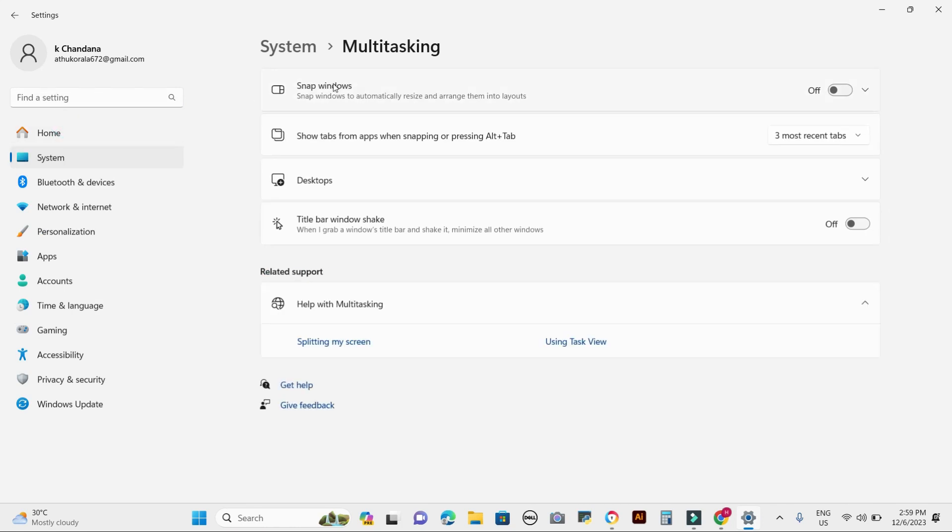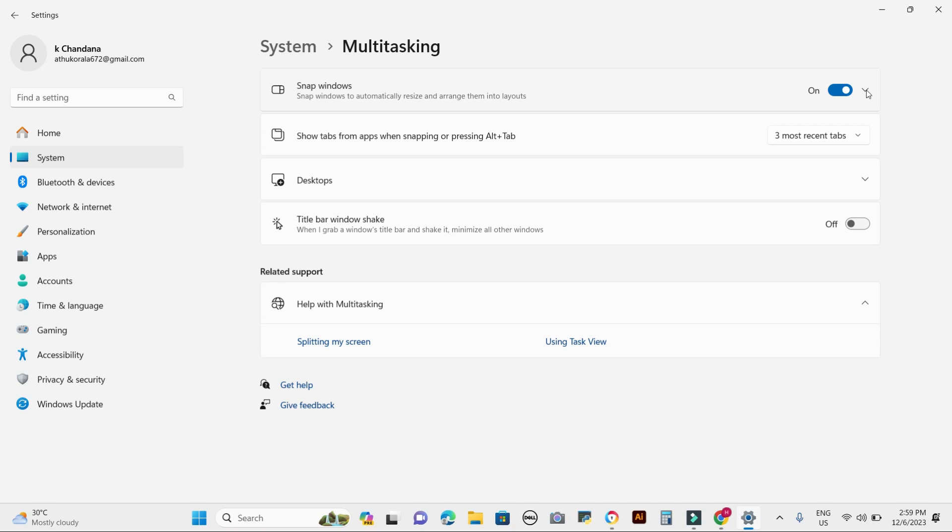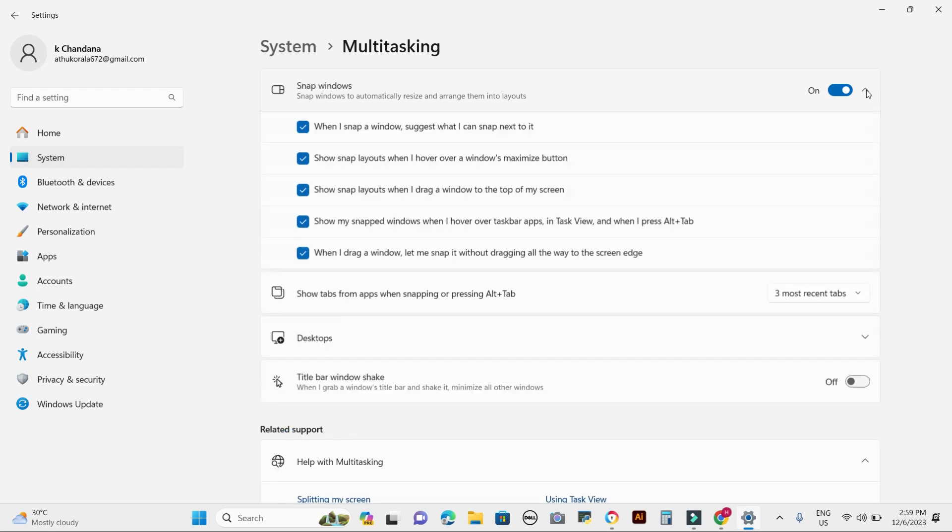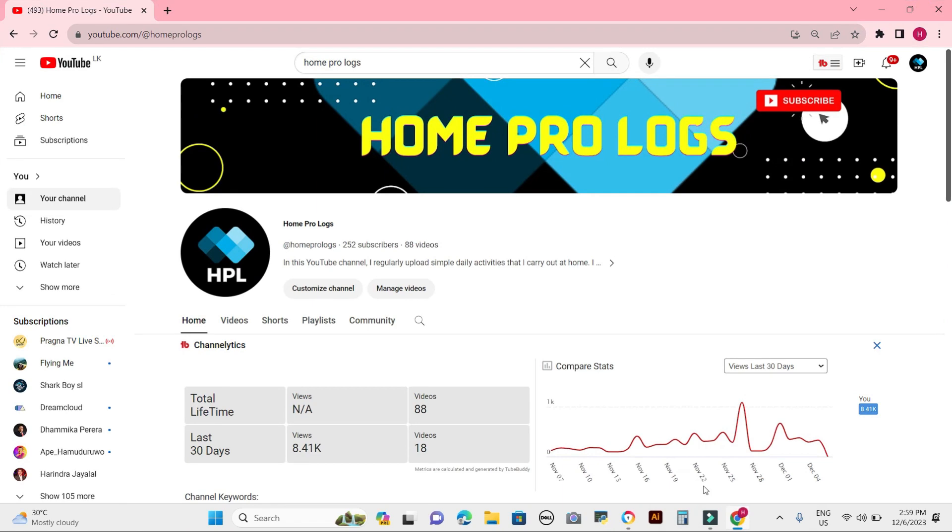Under snap windows, make sure that snap windows is turned on. Now that we have snap assist enabled, let's split our screen into two. Click on the title bar of the window you want to snap.